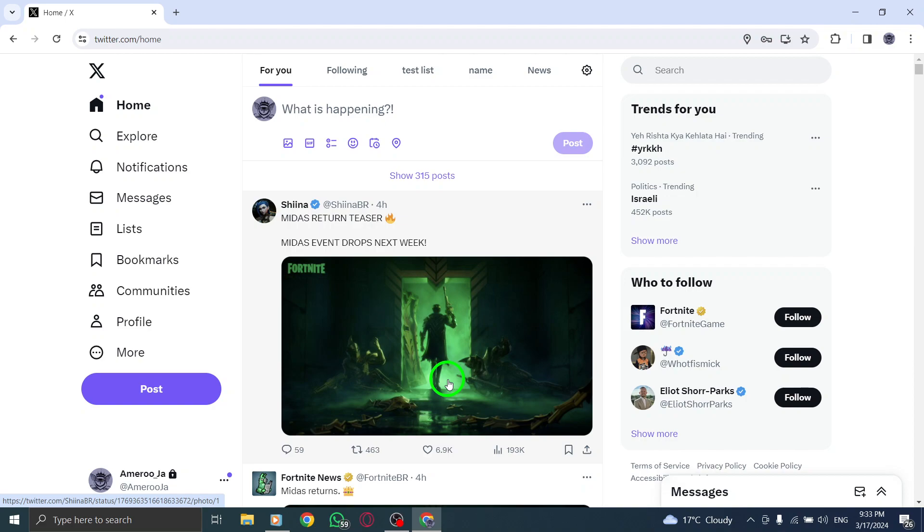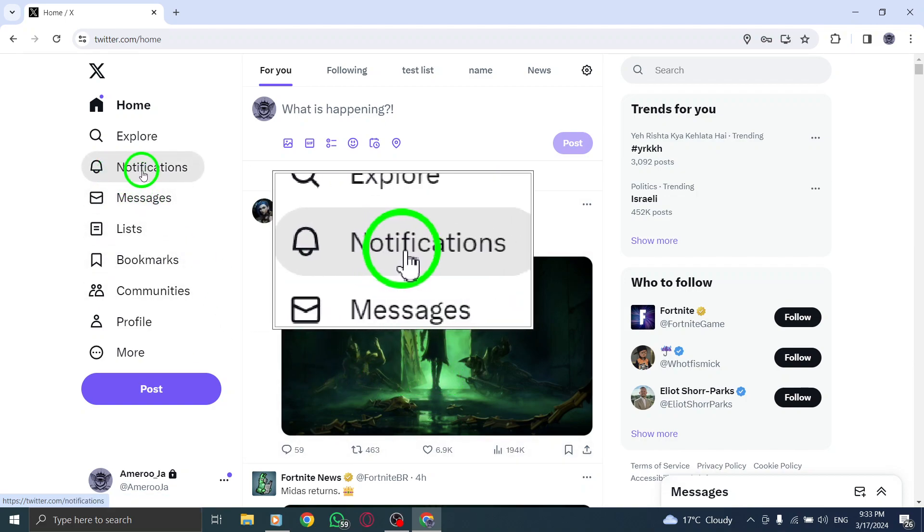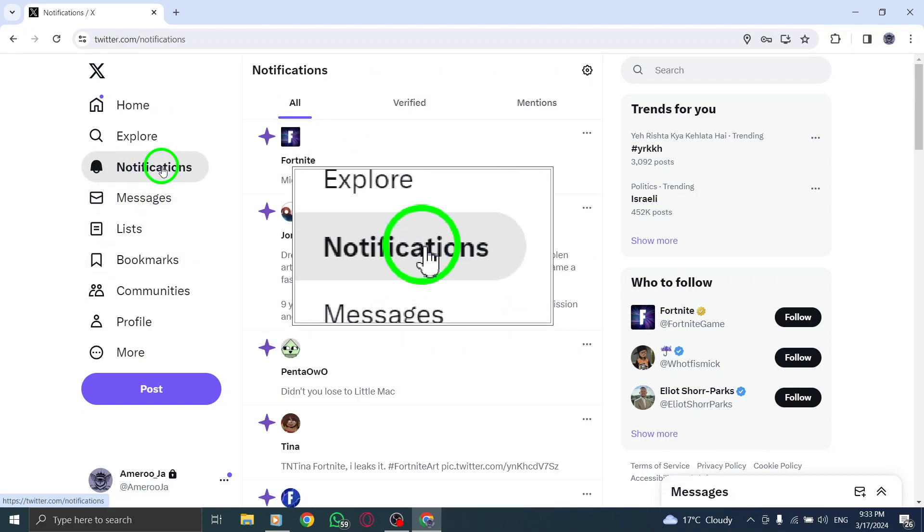Step 2: On the left side of the page, click on the Notifications tab to access your notification settings.